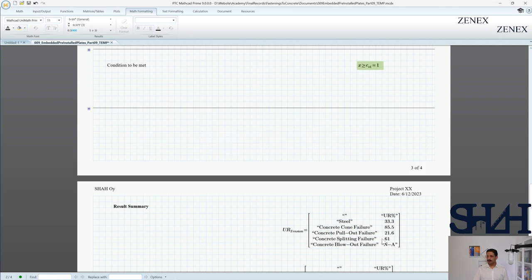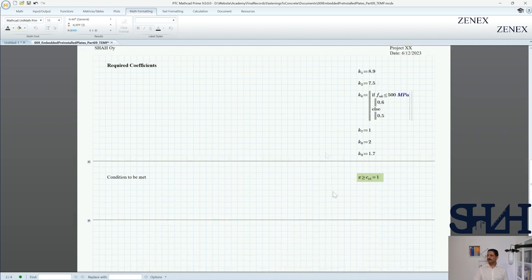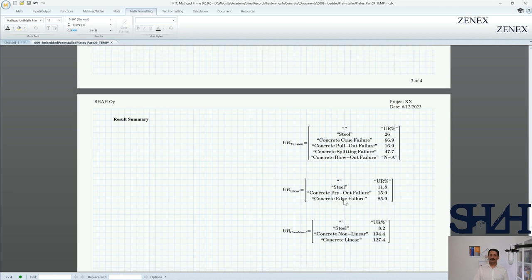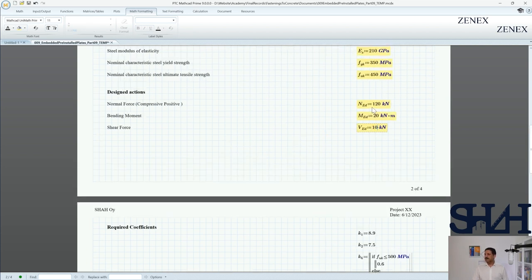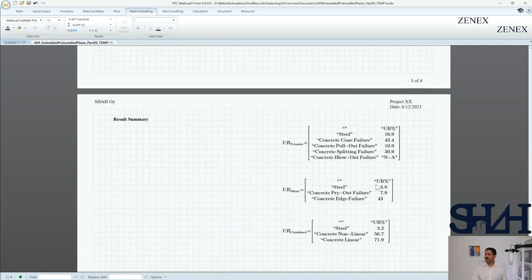Let's change the shear force to 20 kN. Coming back to the results we can see that for shear force it is now 86% for concrete edge failure, and the combined check is not working. With 10 kN shear and 150 kN compressive load — all values are below 100% for both tension and shear. It works with 150 kN because you have more compressive load and therefore less tension in the tensile fastener.